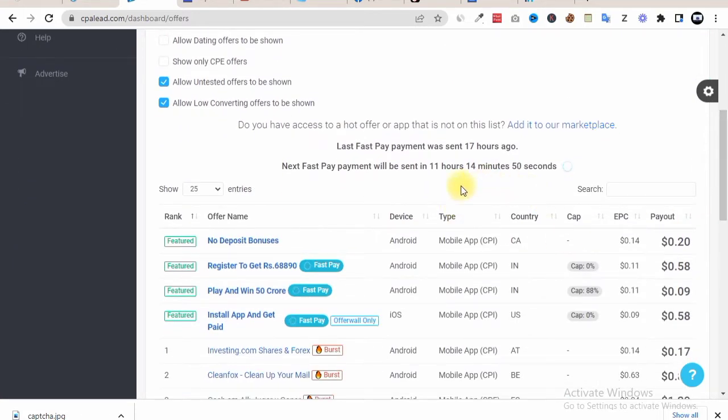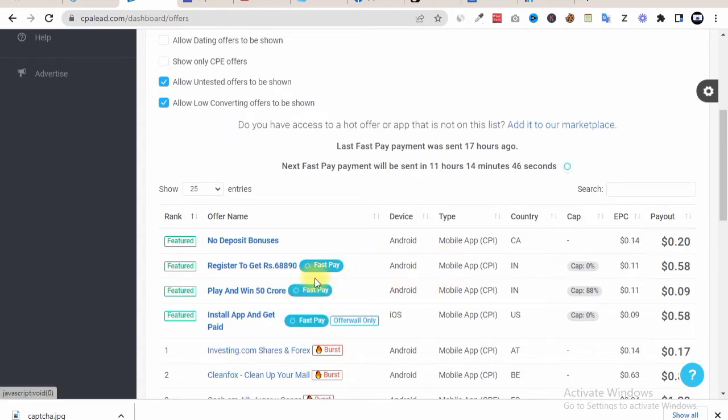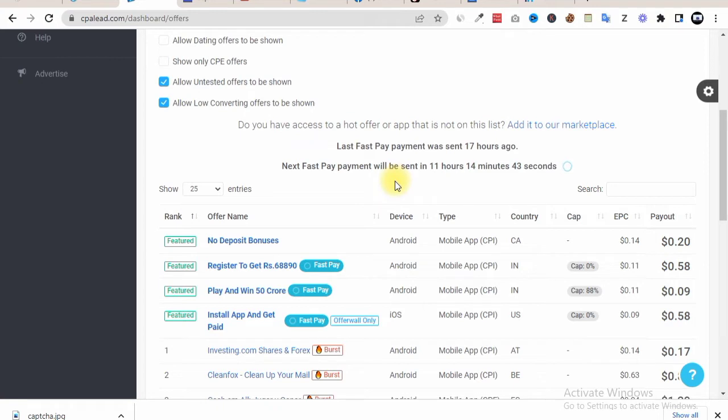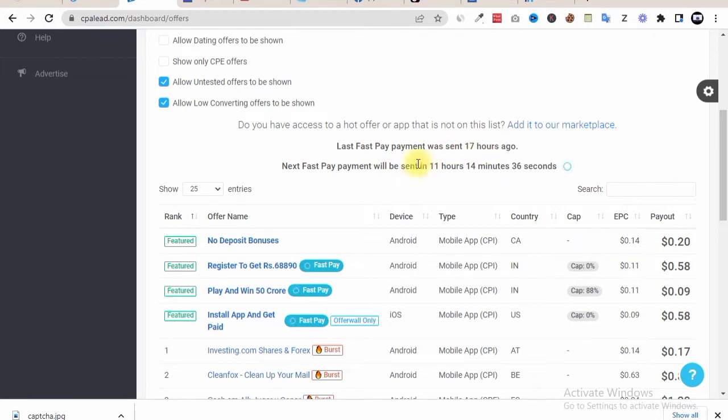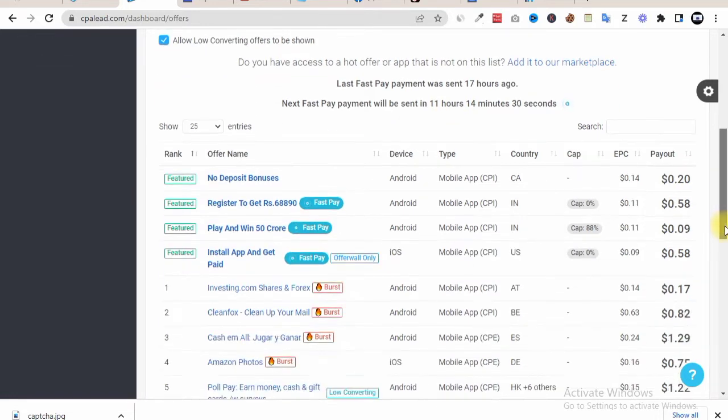Especially on the new type of offers called Fast Pay offers. Now these Fast Pay offers are offers that you can withdraw every day. You can see the last pay payment was just 17 hours ago and another next fast payment will be sent in about 11 hours time.